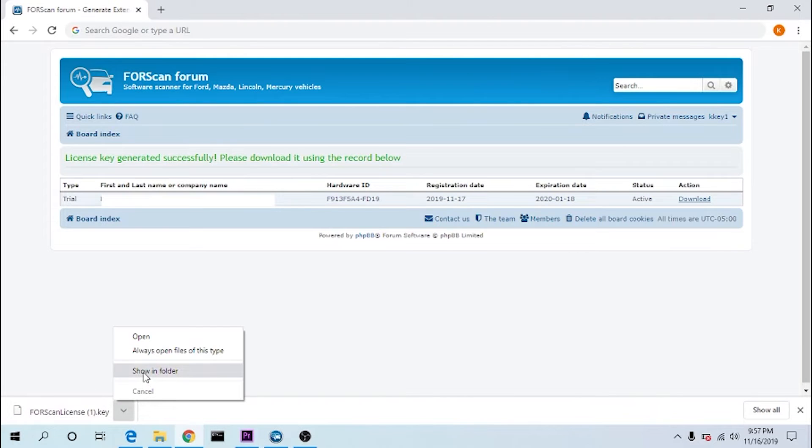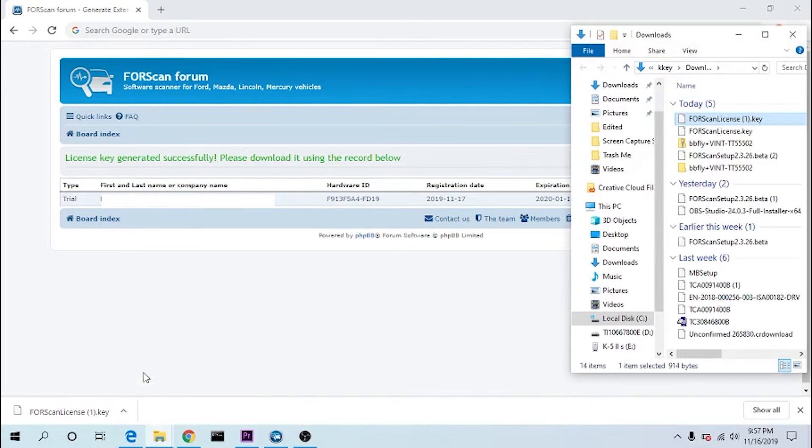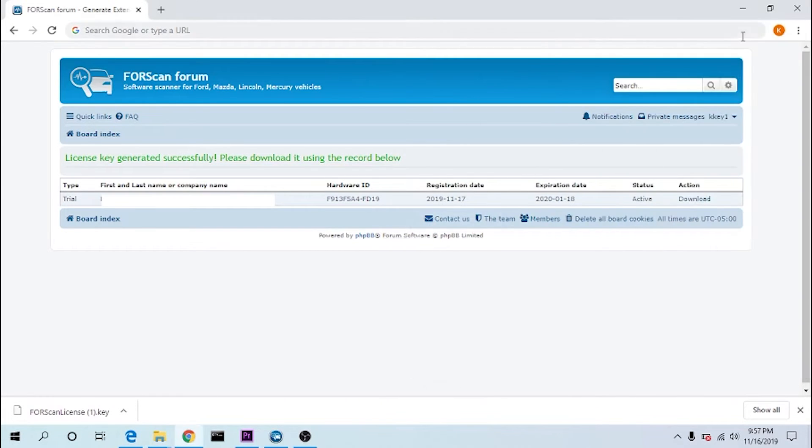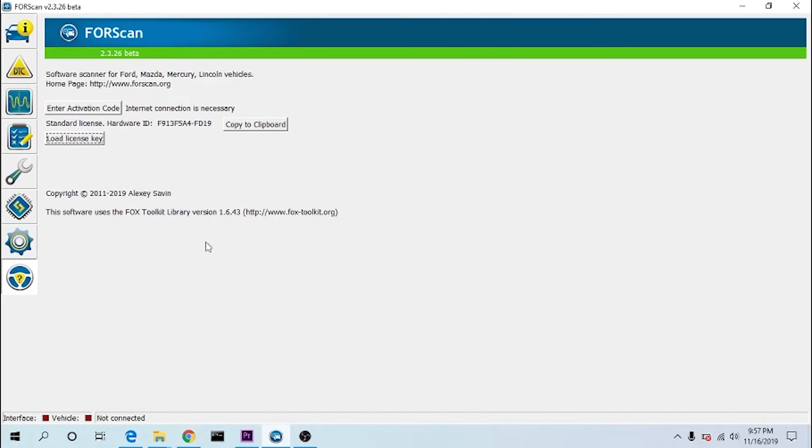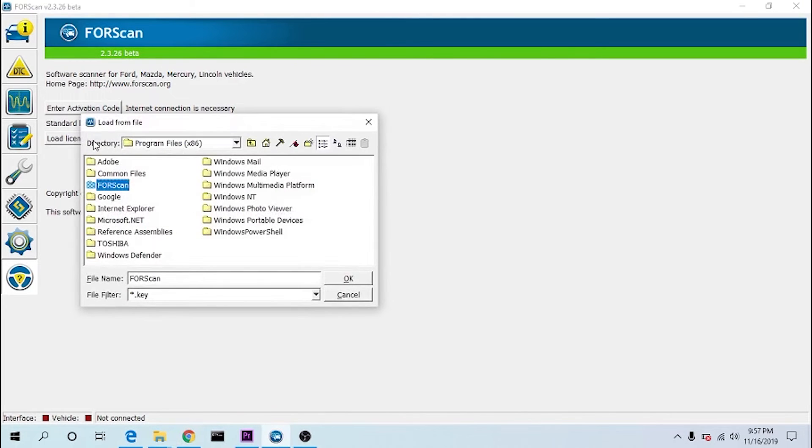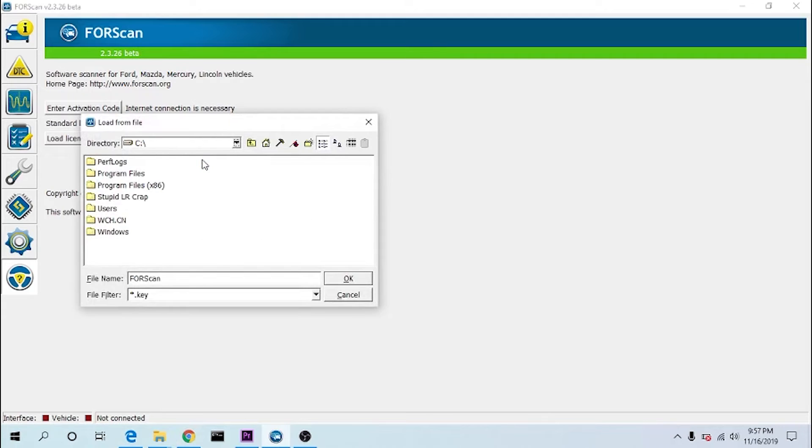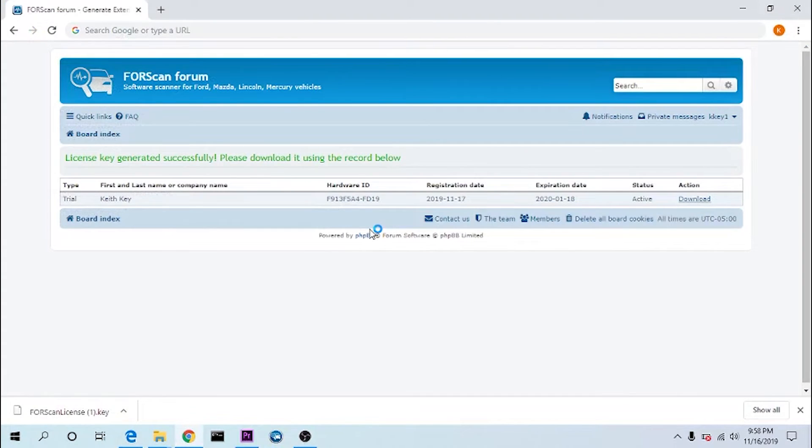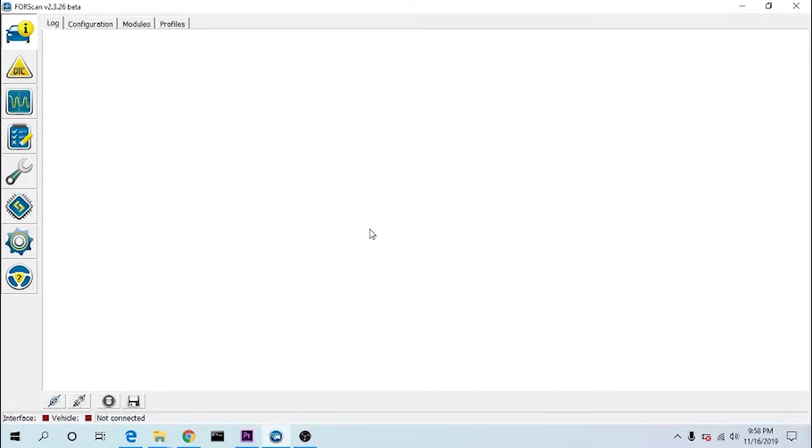I'm going to do show in folder so I know exactly where it went. It went into my downloads. Load license key, browse out to that folder. And now I have a license version.